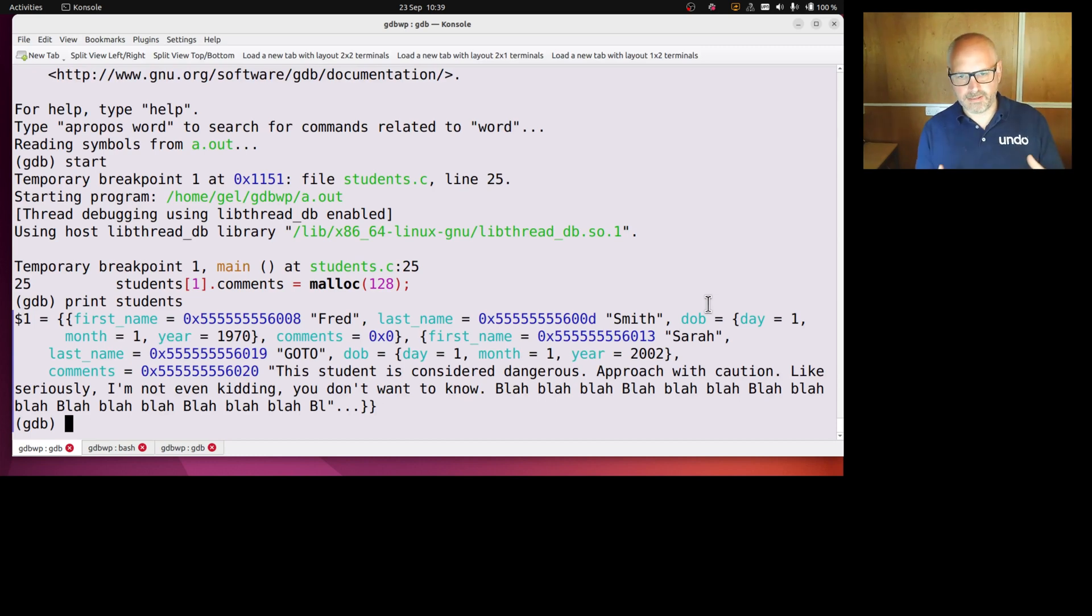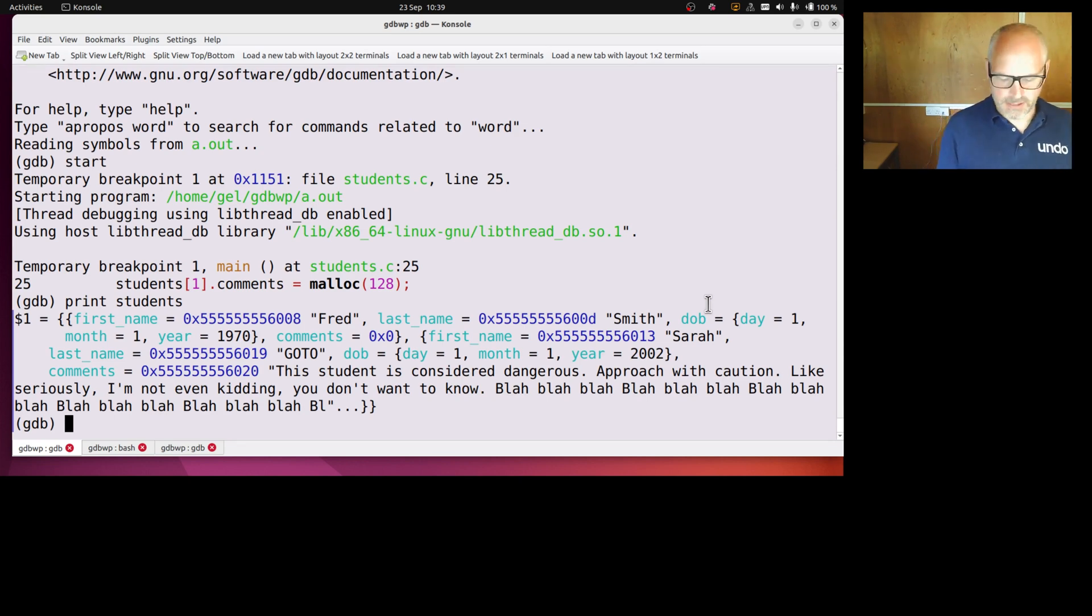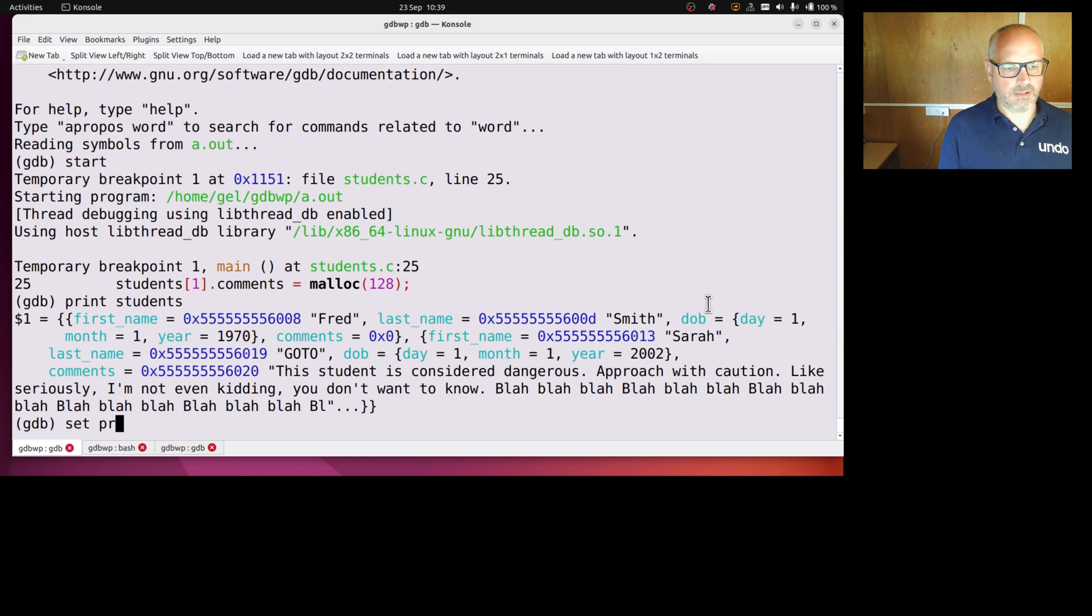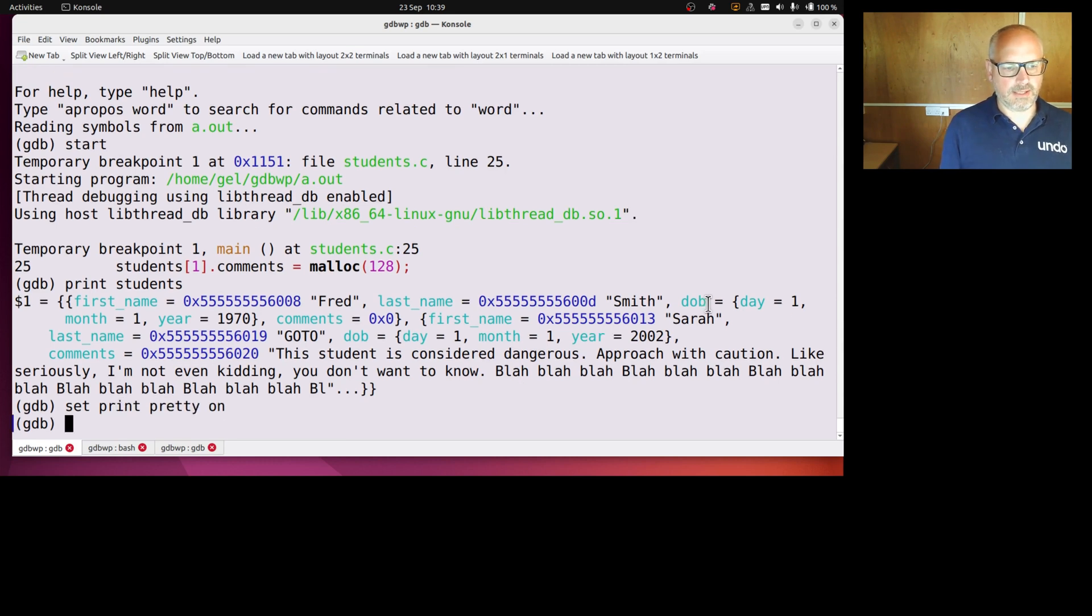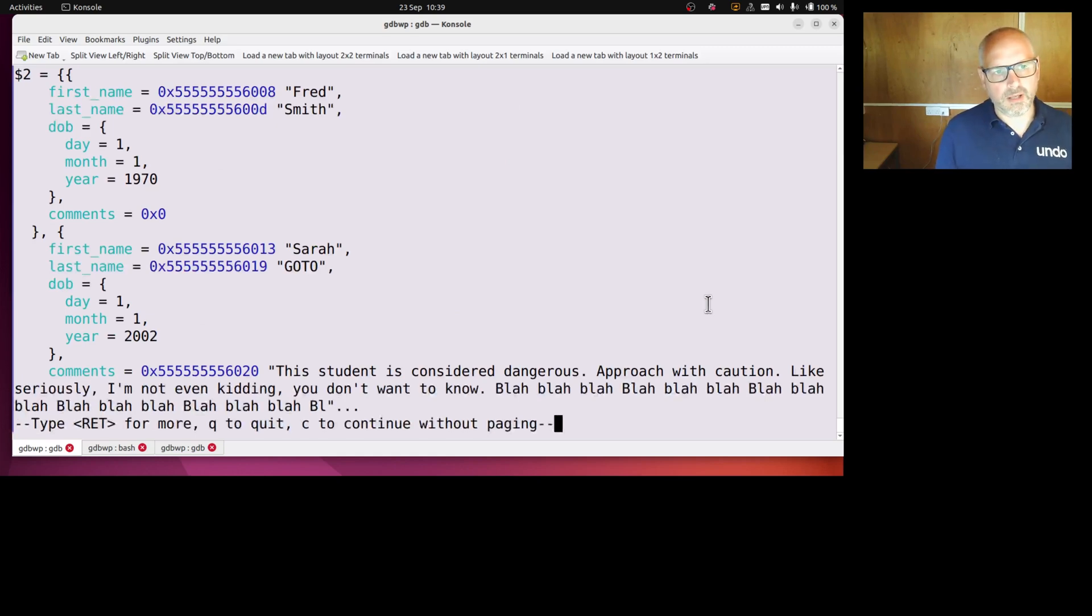It's sort of compressed it all, so one thing I might choose is a pretty printing format. So set print pretty on, and now print students, and that's a little bit nicer, one line per element per member.